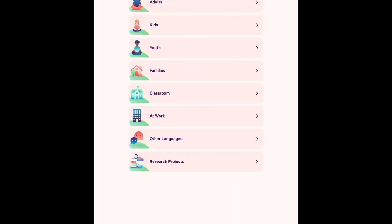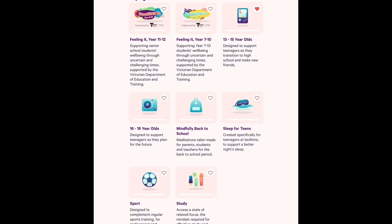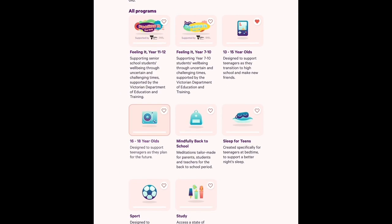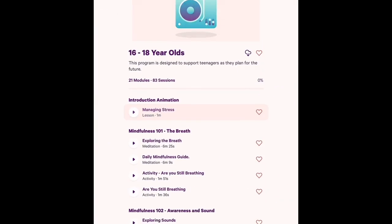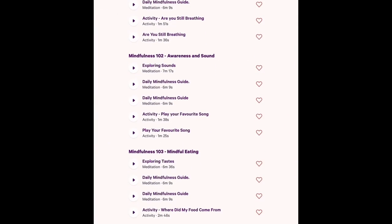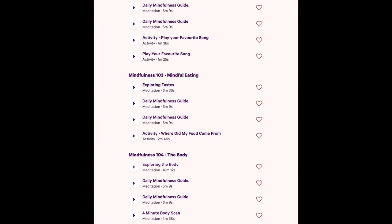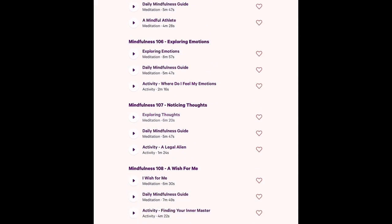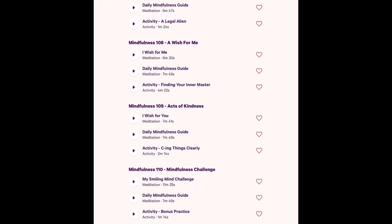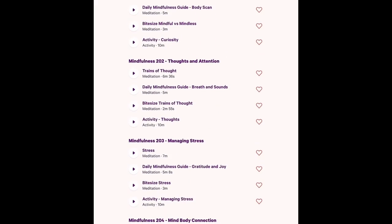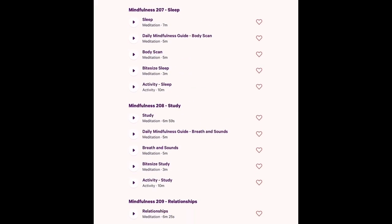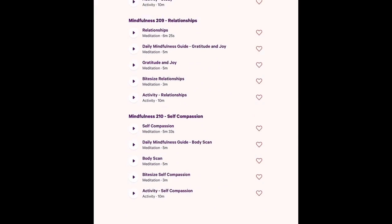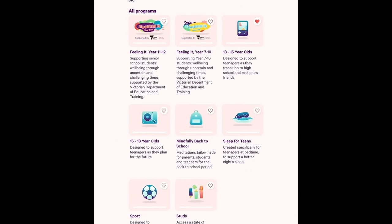The last app is Smiling Mind, basically an app based on sort of easy, quick meditation that increases relaxation and helps you to enter the world of meditation. There are a variety of meditations for adults, youth, children, school, bedtime, and the narrator's voice is sweet.